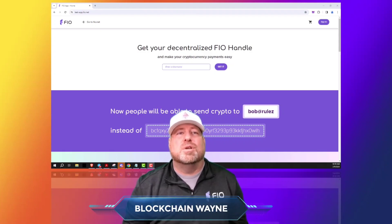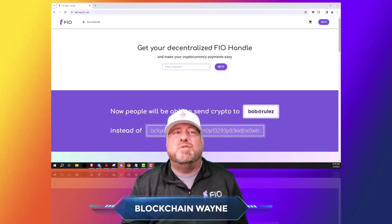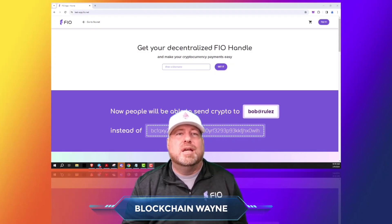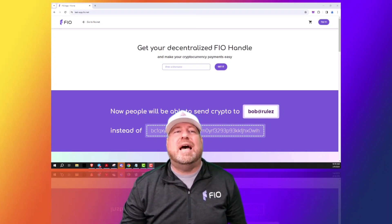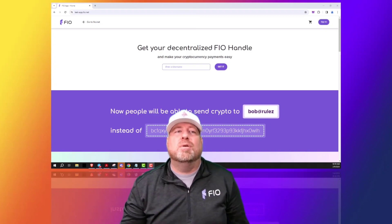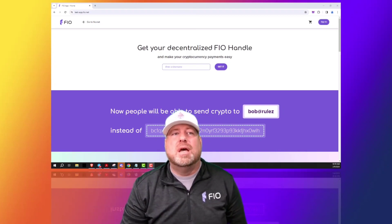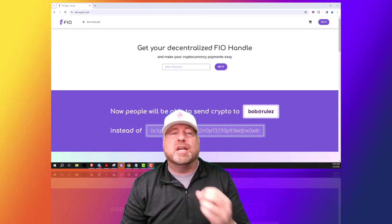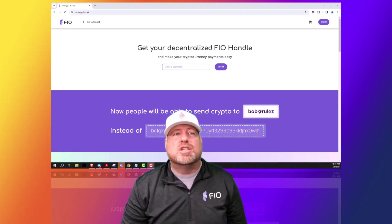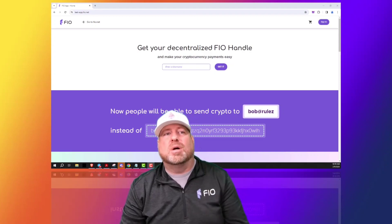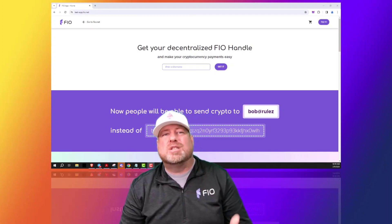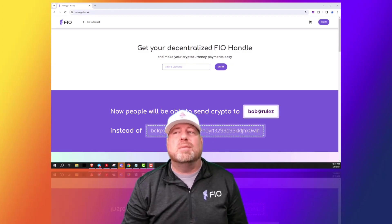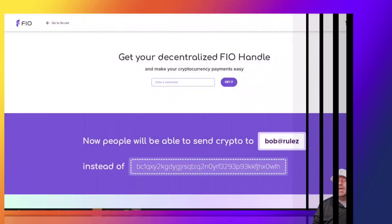Welcome MetaMask users! You can now access the FIO protocol from within your MetaMask wallet. The FIO protocol allows you to create human-readable handles — called FIO handles — and map those to all your different MetaMask public addresses. It works on all chains and tokens and is supported in numerous wallets and exchanges.